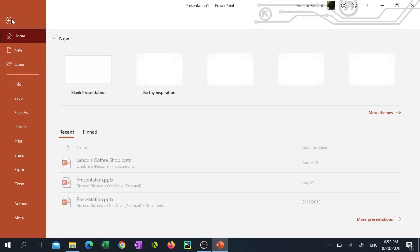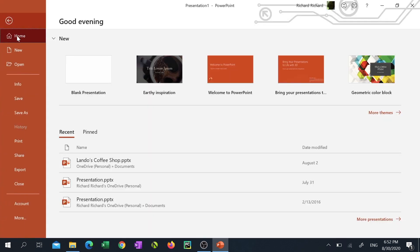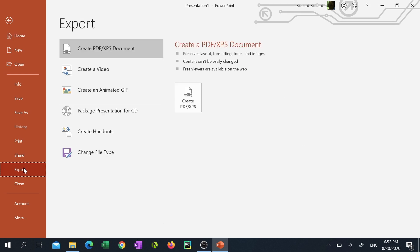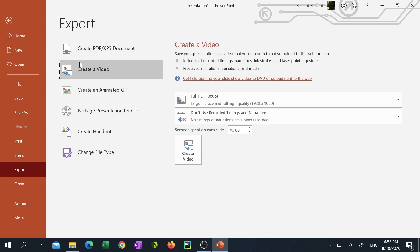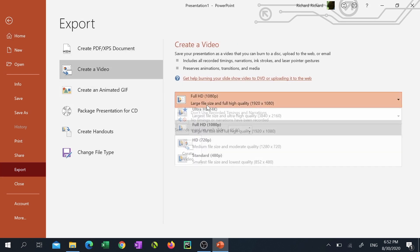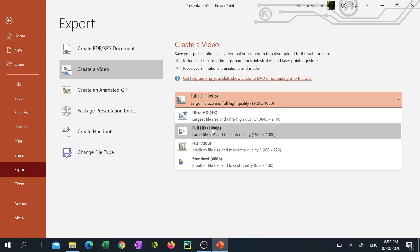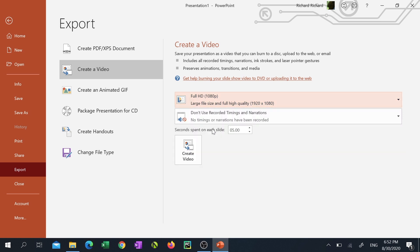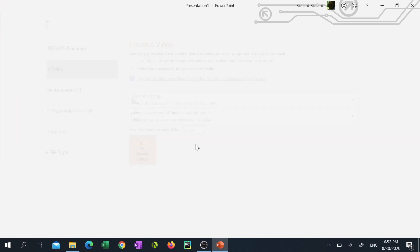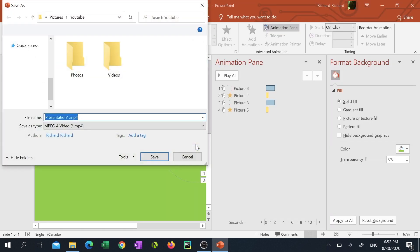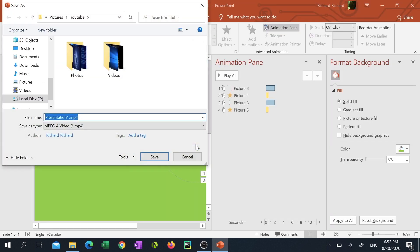If you're happy with your animation click on file, export and create video. Select the appropriate resolution for yourself. If you record your videos in 4k then select 4k. Then name it, pick a folder you want to save it in and click on save.